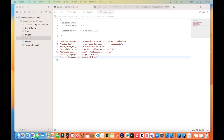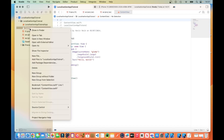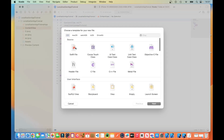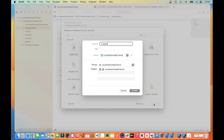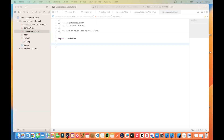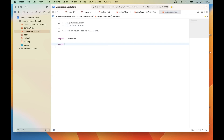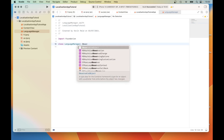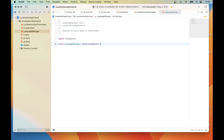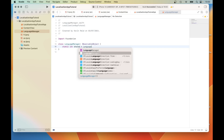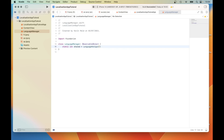The next thing we need to do is to create a new class called Language Manager. Select Swift File, click on Next, name it Language Manager. Add the following to the Language Manager class: class LanguageManager, observable object — to observe and detect any changes. Then add static let shared equals LanguageManager(), which will create a shared instance of the Language Manager class.